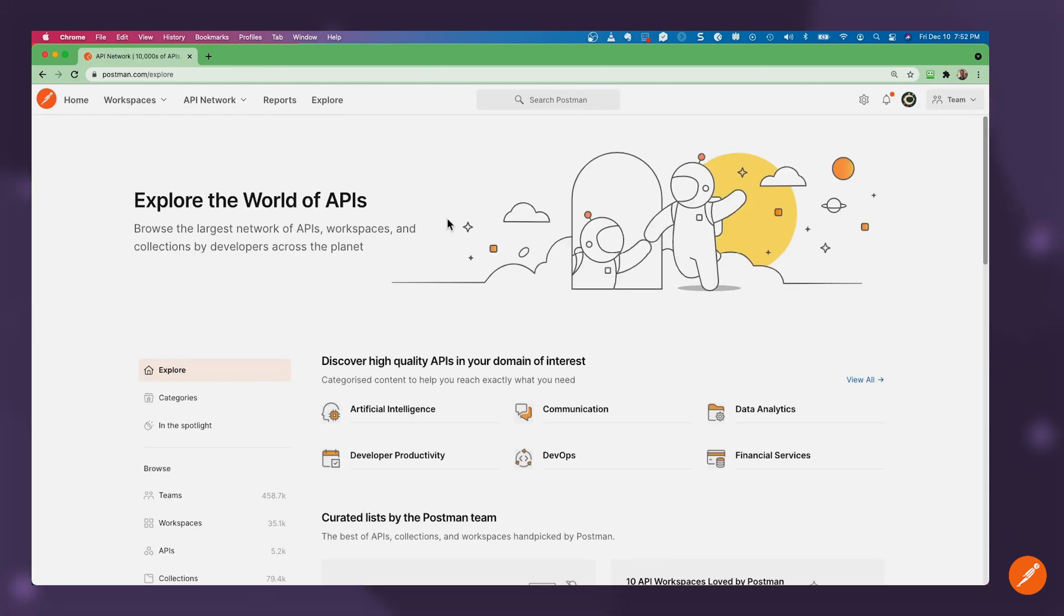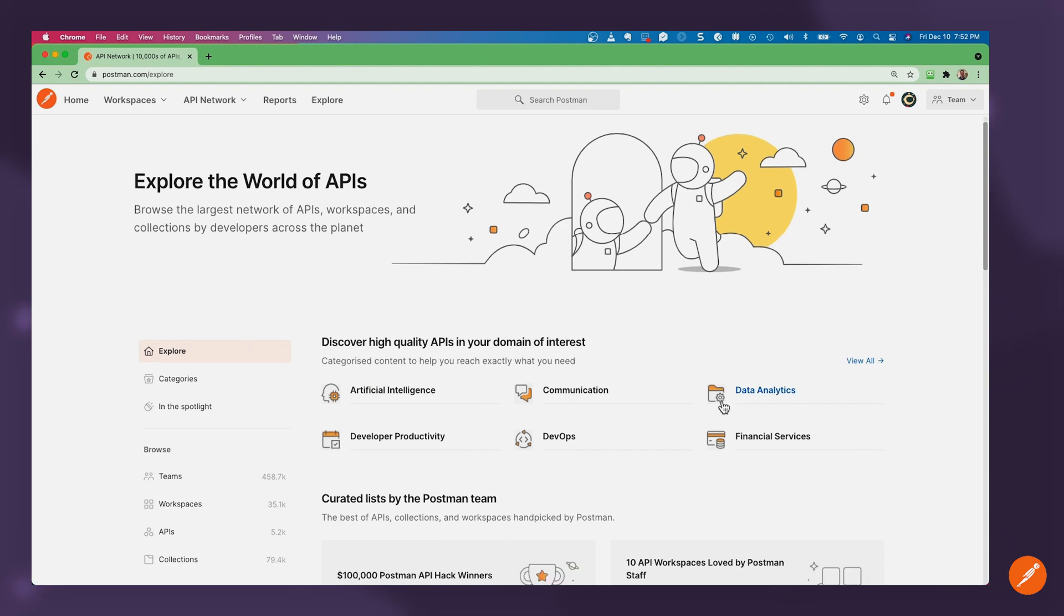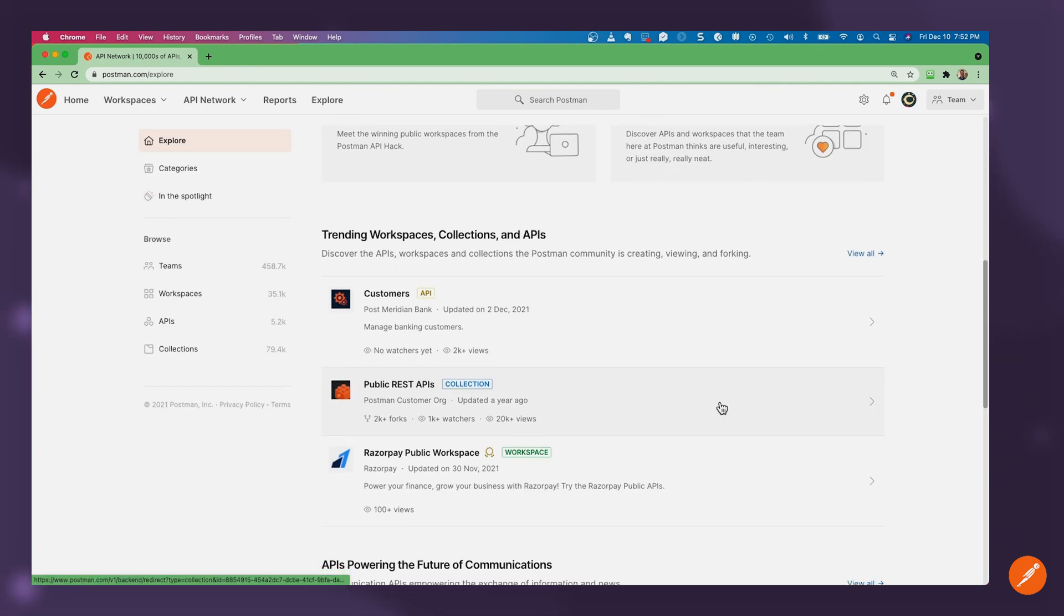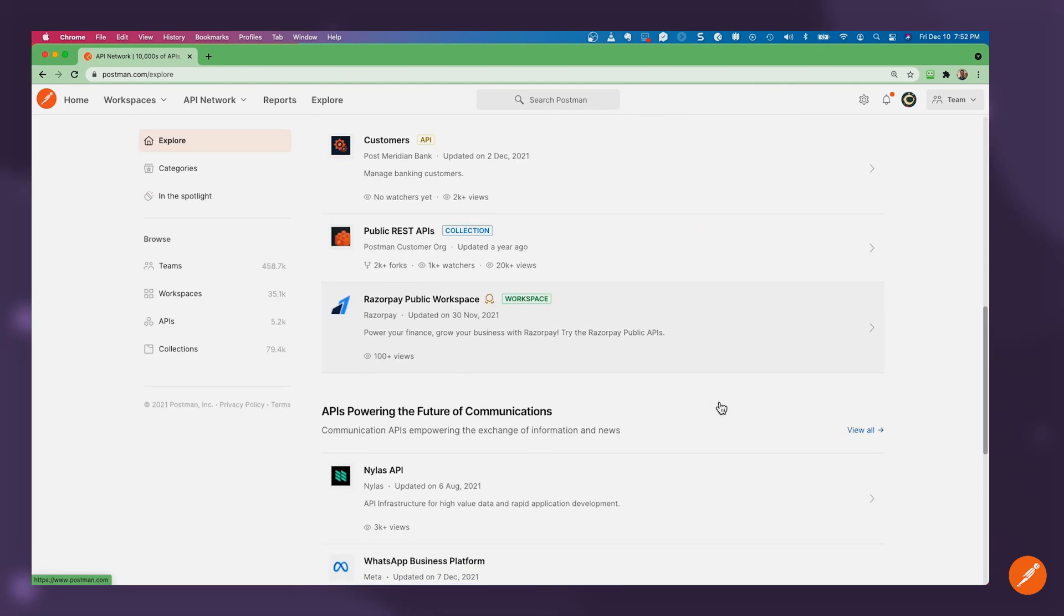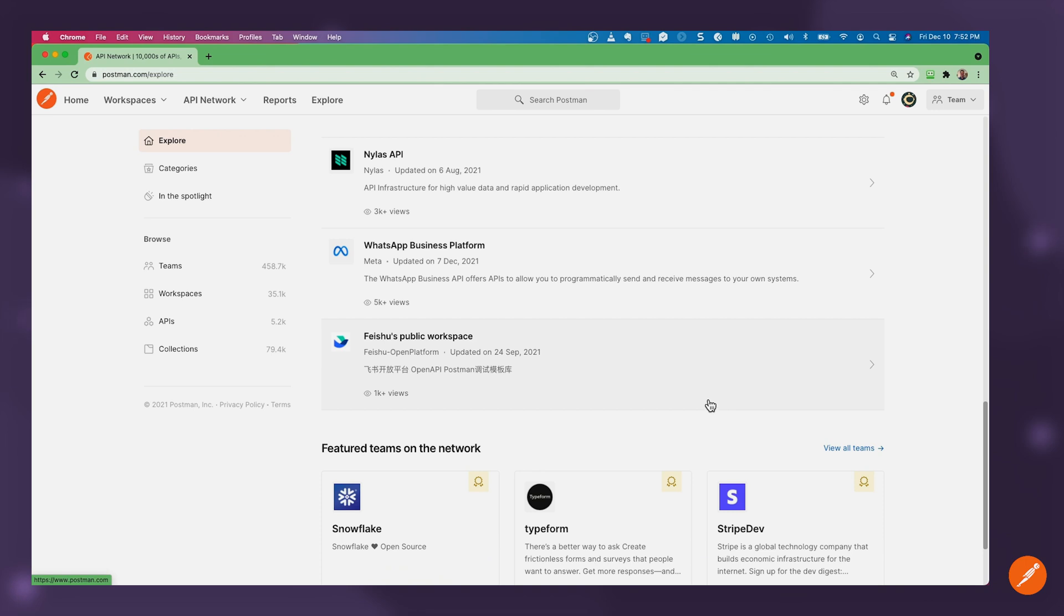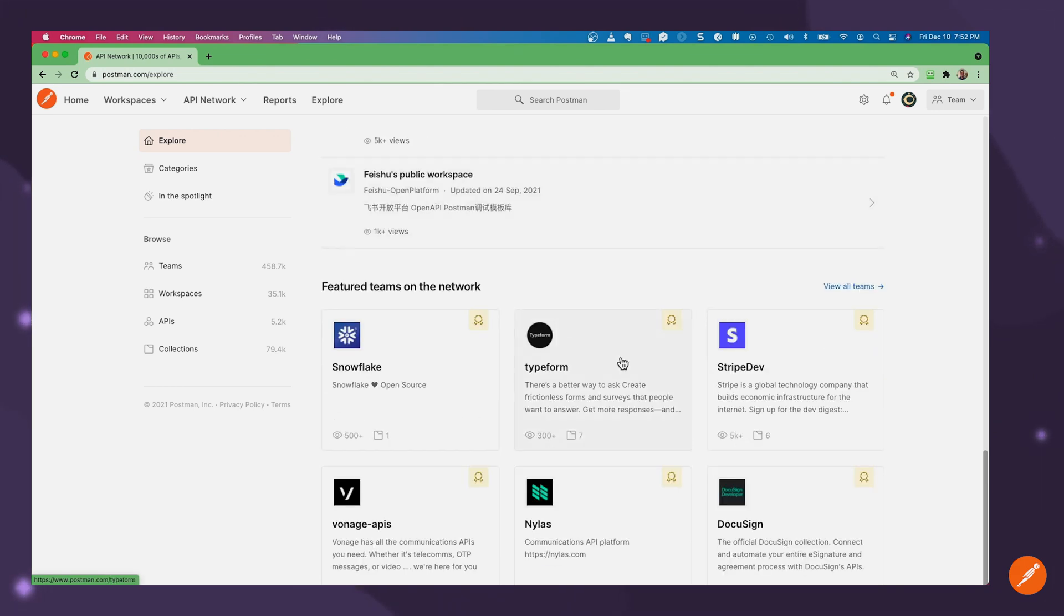Here in the public API network, I can see APIs for financial services, artificial intelligence, and a number of different use cases. I've also got APIs from third-party vendors such as WhatsApp, Stripe, and DocuSign for me to integrate with different consumer points of access.